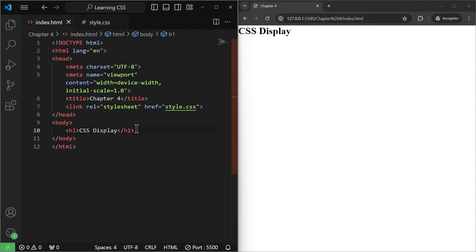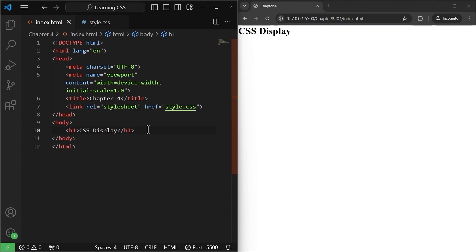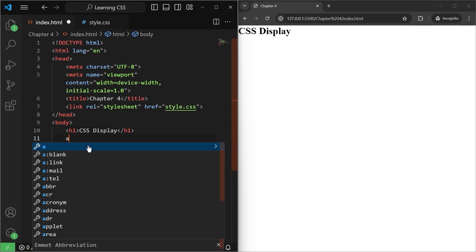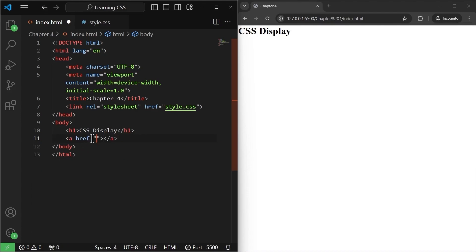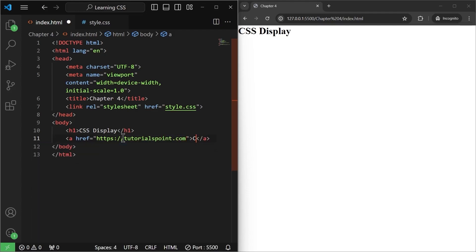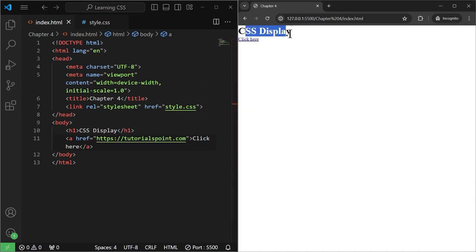Now, let's talk about the CSS display property. I have written an h1 tag here that says CSS display. What I'm going to do is I'm going to write a link element or a tag that has some link. Let's say our very own tutorials. I cannot remember the spelling of my own, that's crazy, and let's say click here. If you save it, as you can see we have a heading h1 and we have a link.